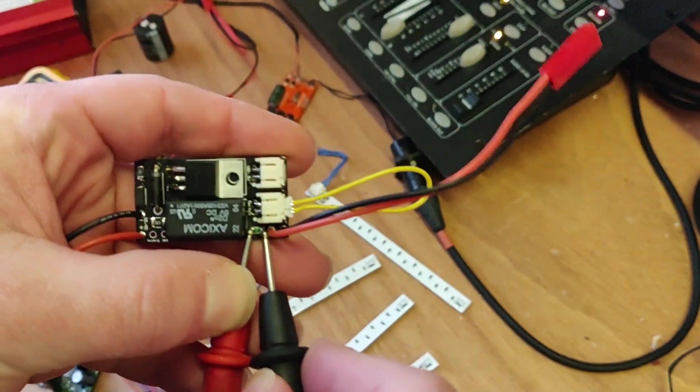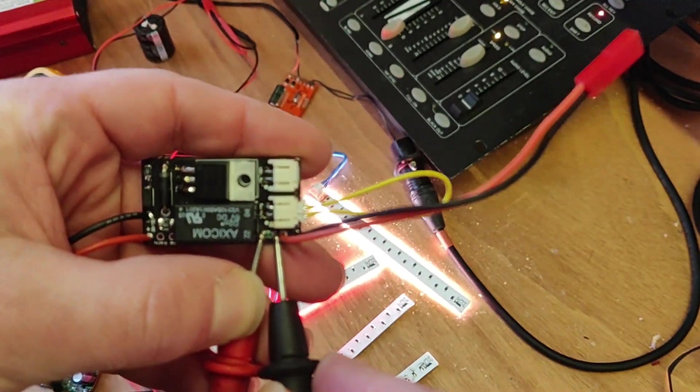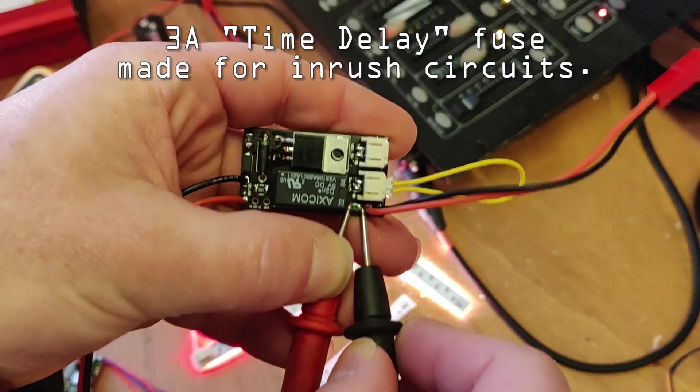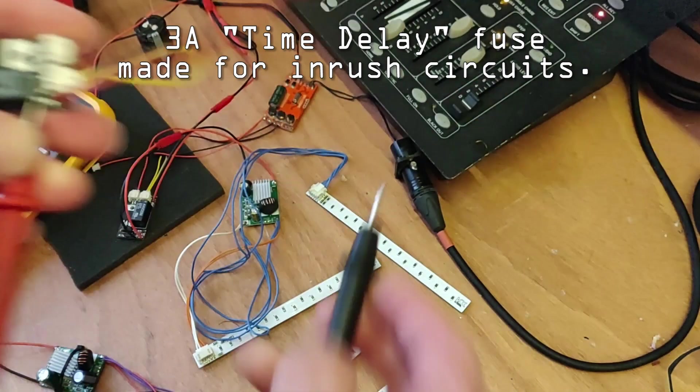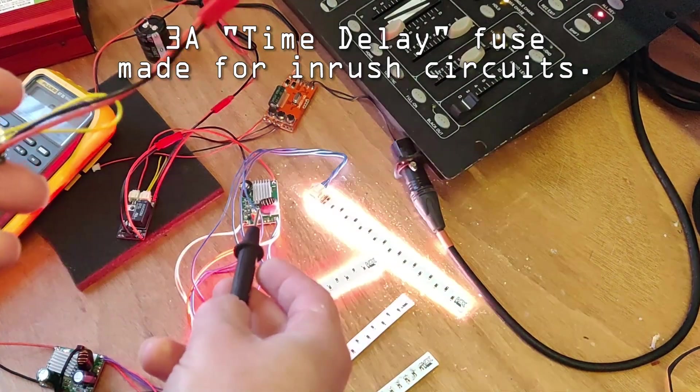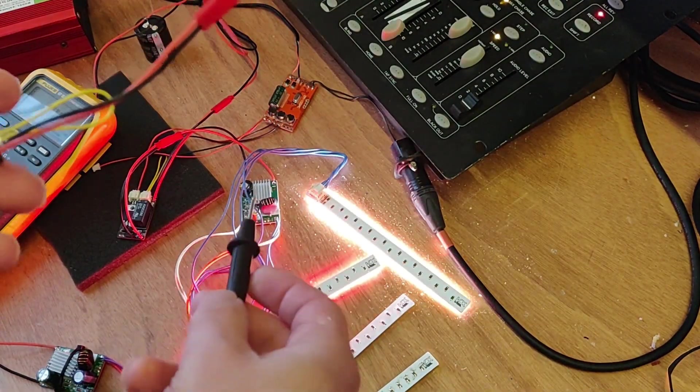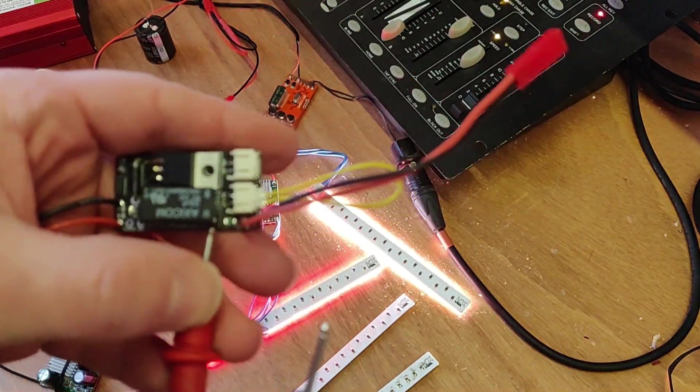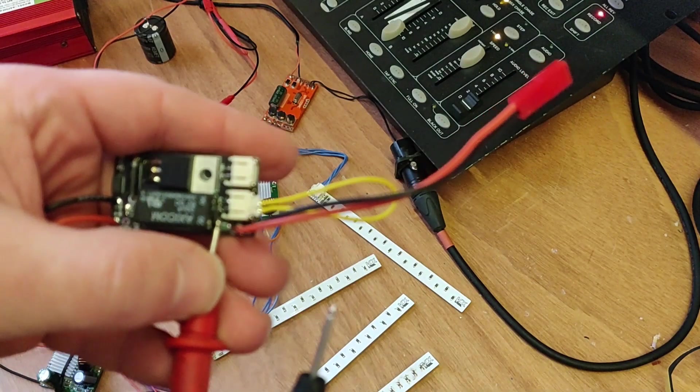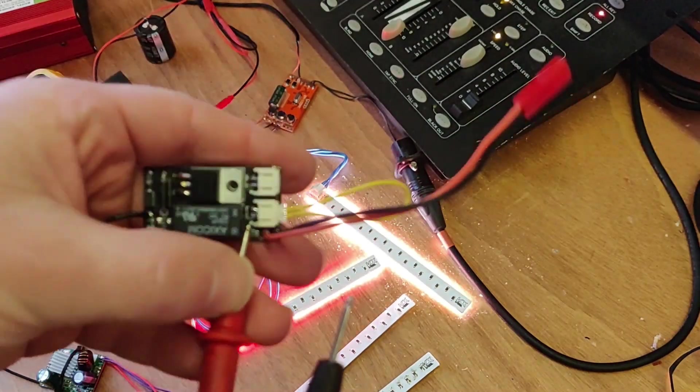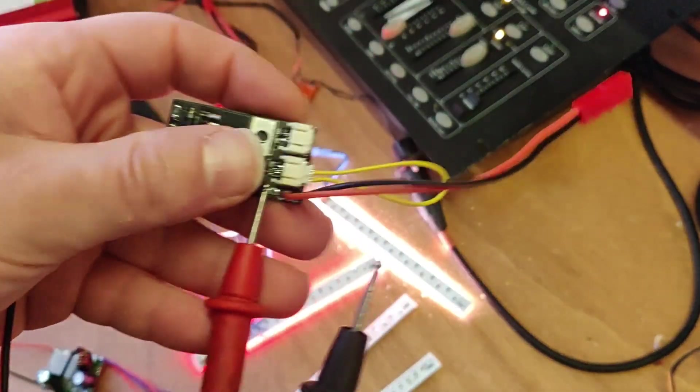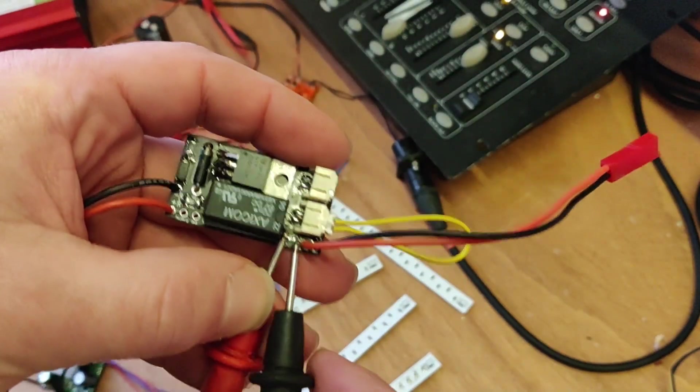This fuse is rated 3 amps and it's slow blow. So in normal operation you should have no problem with it. But as you can see, it probably saved our switch from a stupid capacitor test.